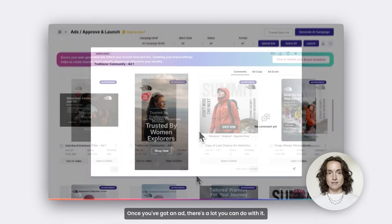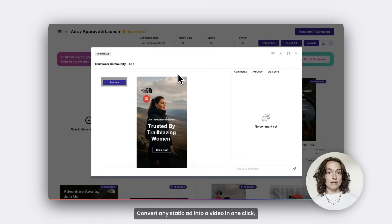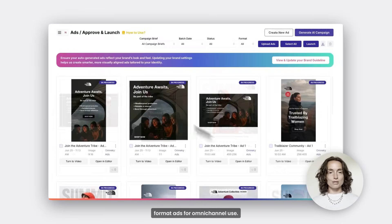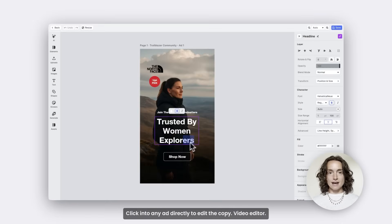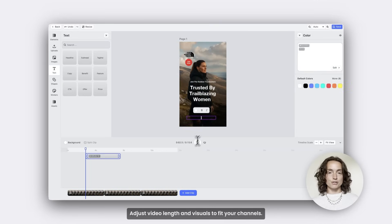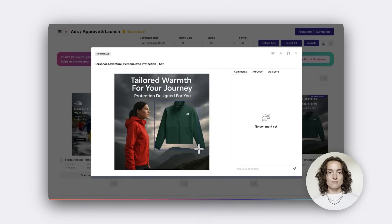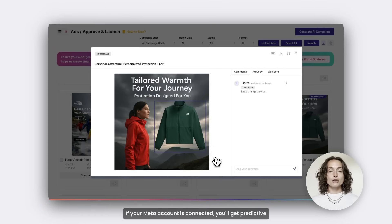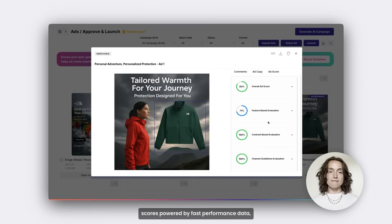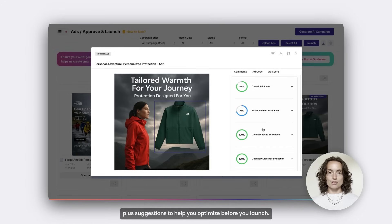Once you've got an ad, there's a lot you can do with it. Render any static ad into a video in one click. Copy and resize — easily format ads for omnichannel use. Click into any ad directly to edit the copy. Video Editor: adjust video length and visuals to fit your channels. You'll also see commenting tools and score previews. If your Meta account is connected, you'll get predictive scores powered by fast performance data, plus suggestions to help you optimize before you launch.